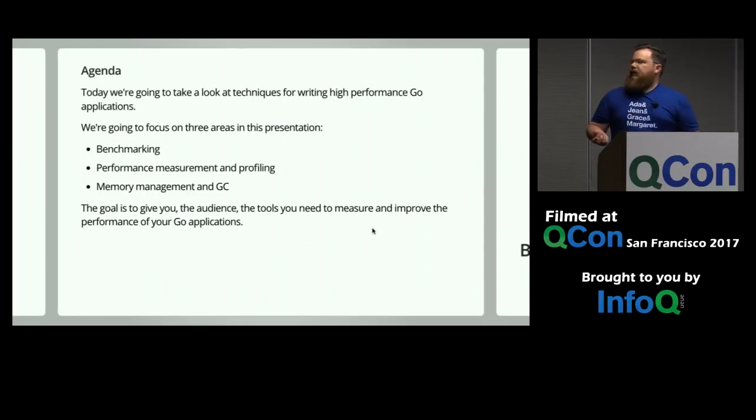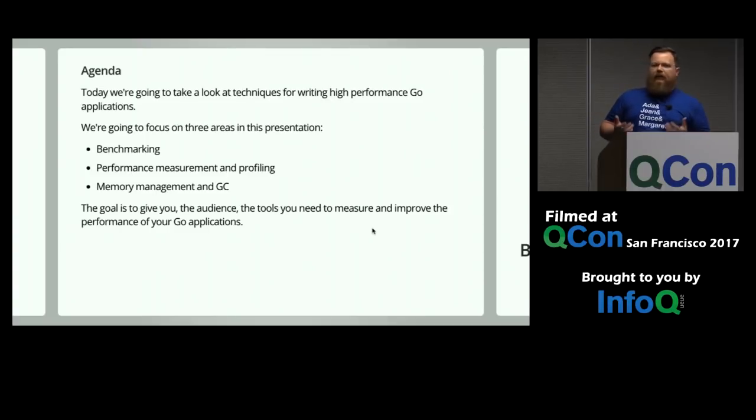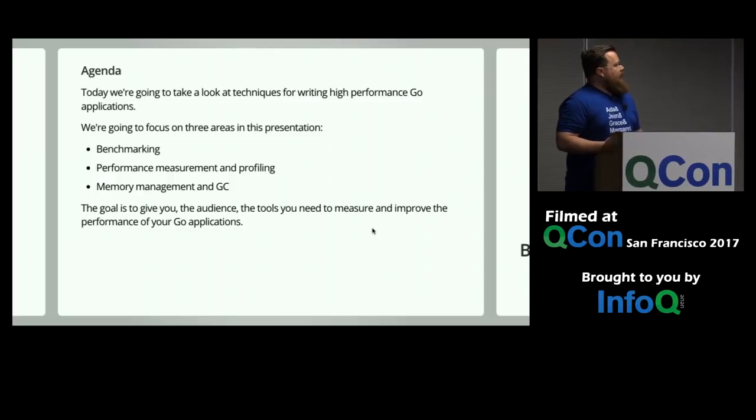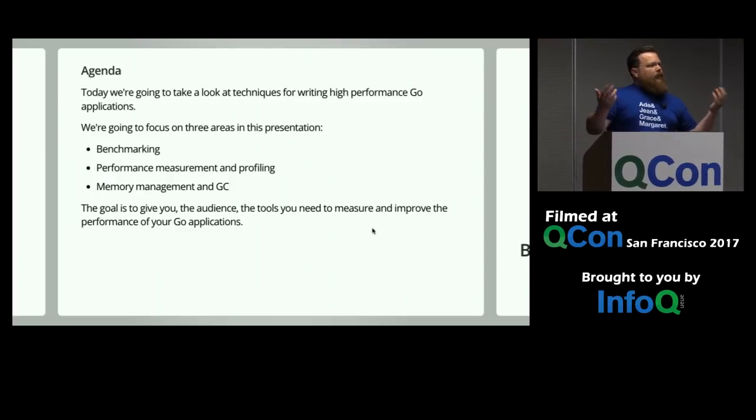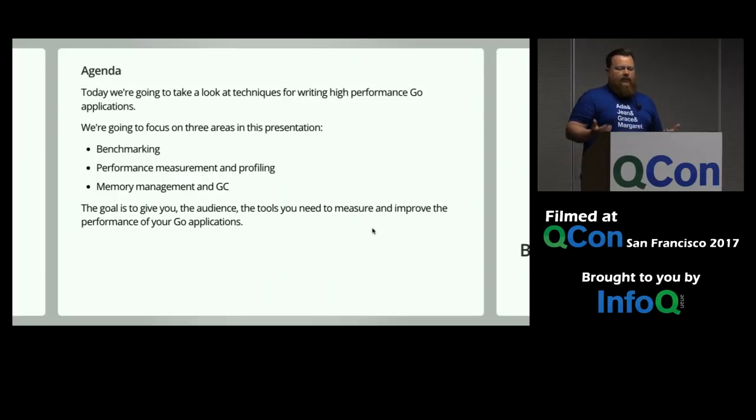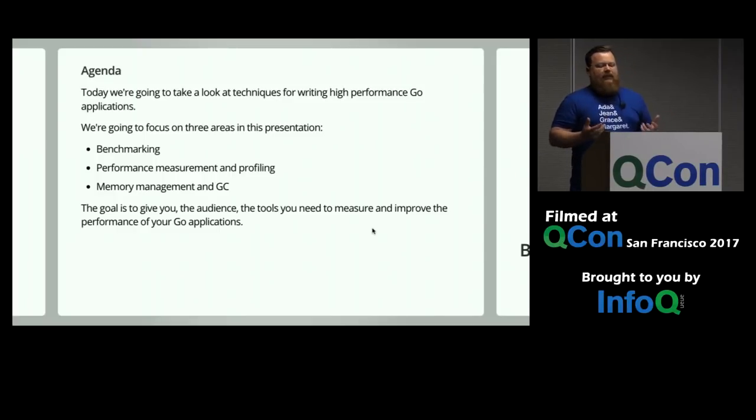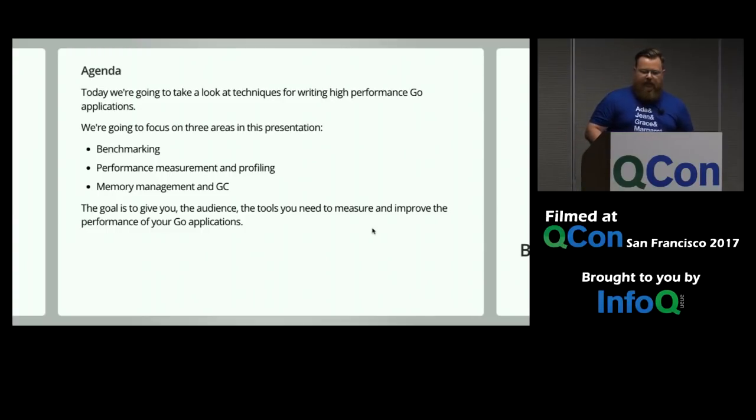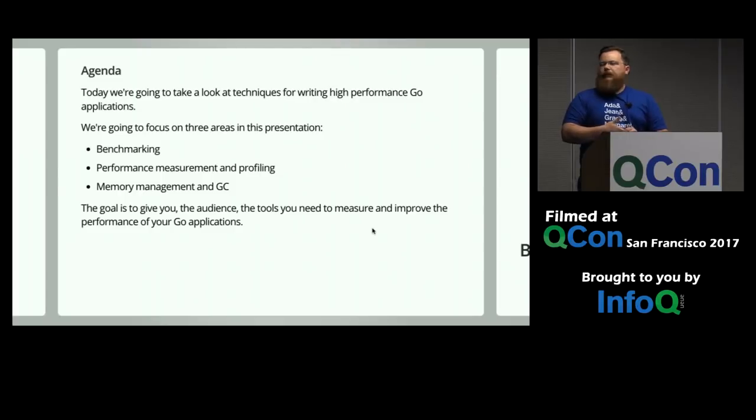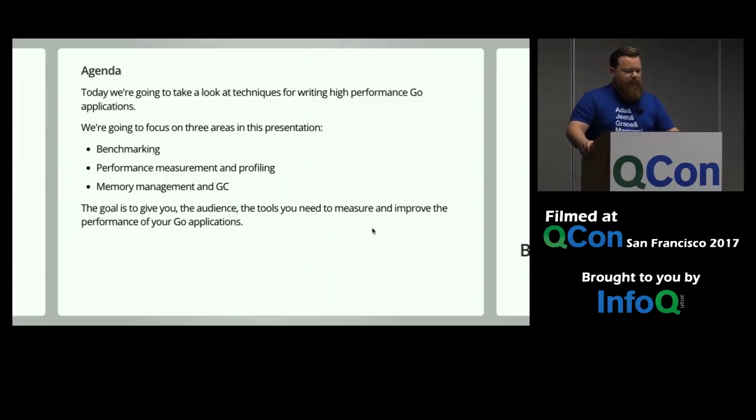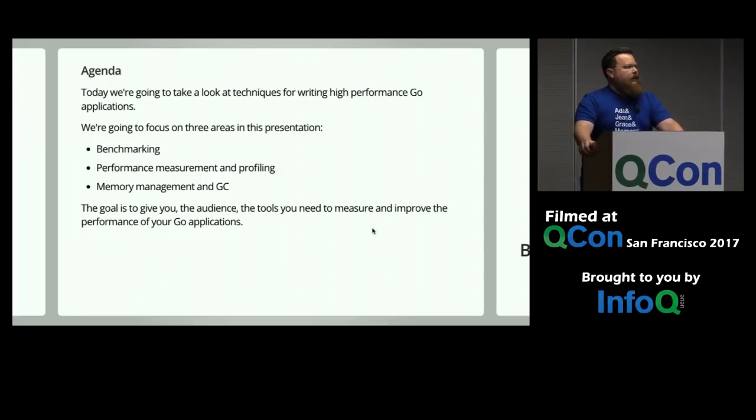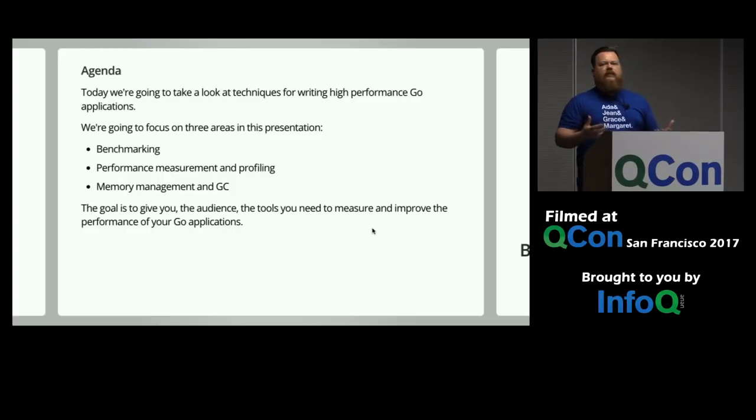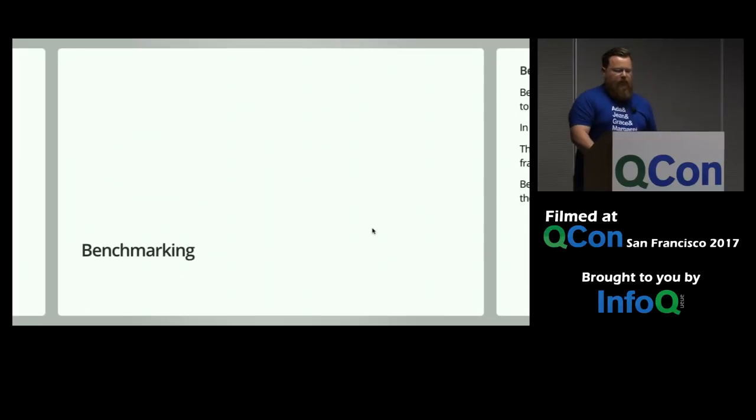So, this is going to be a practical session. It's going to be lots of live coding and demos, so there's ample opportunity for things to go terribly wrong. If you can't see the screen, you might want to move forward, just to see my mistakes. And today we're going to talk about the techniques for writing high-performance Go. We're going to focus on three areas. I'll start my timer. Three areas in this presentation. Benchmarking, performance measurement and profiling. And a little bit about memory management and the garbage collector. And really, the goal is for you to take away tools and techniques that you can use to improve your own Go programs.